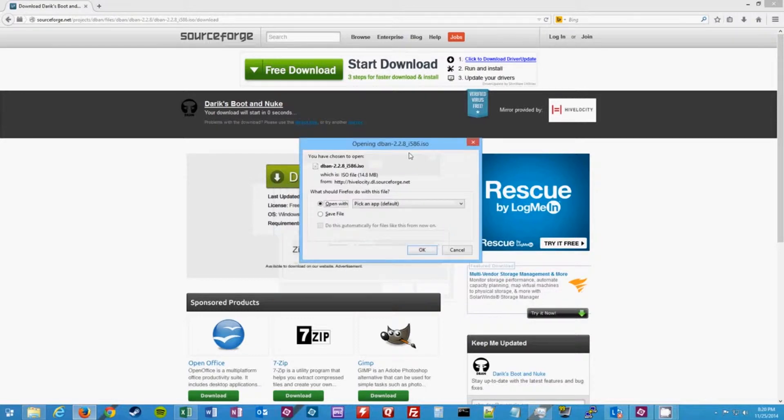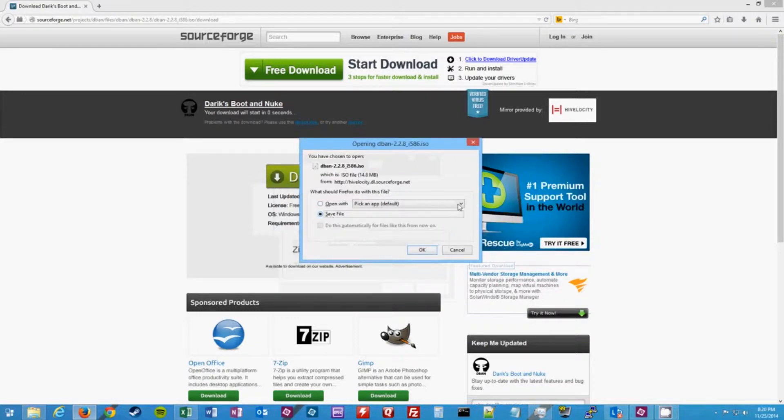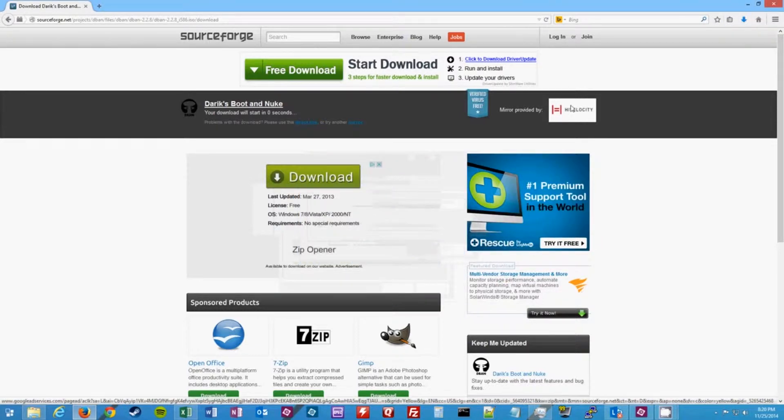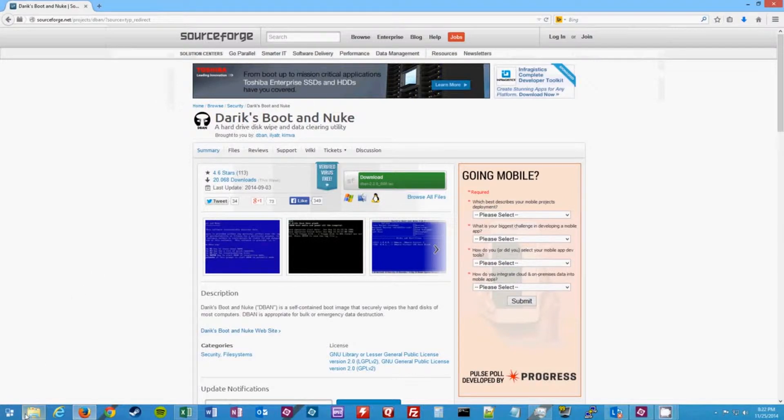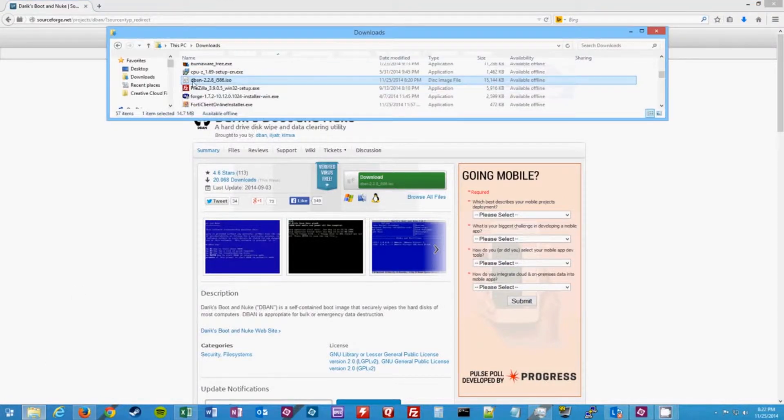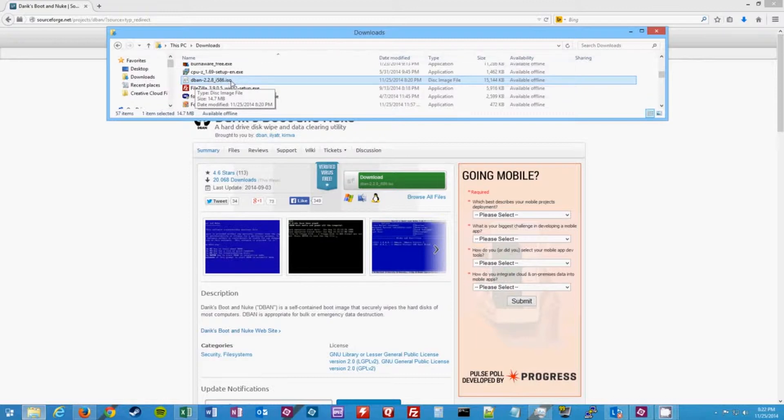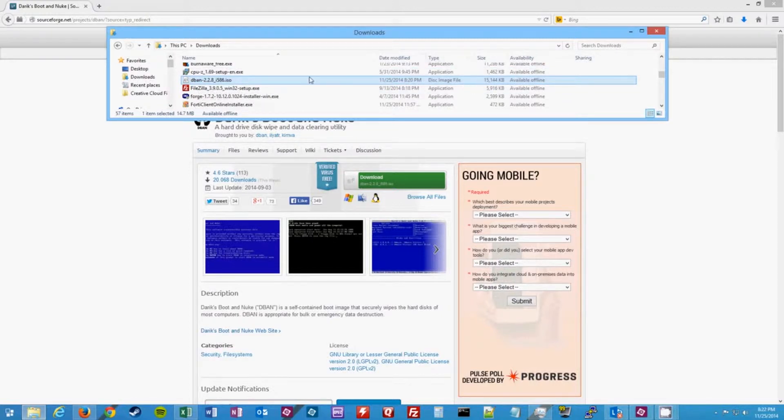Once your download starts you want to go ahead and save the file. Once your file is done downloading, go to your downloads folder and you'll have to locate the DBAN ISO image. You'll know because under type it'll say disk image file.